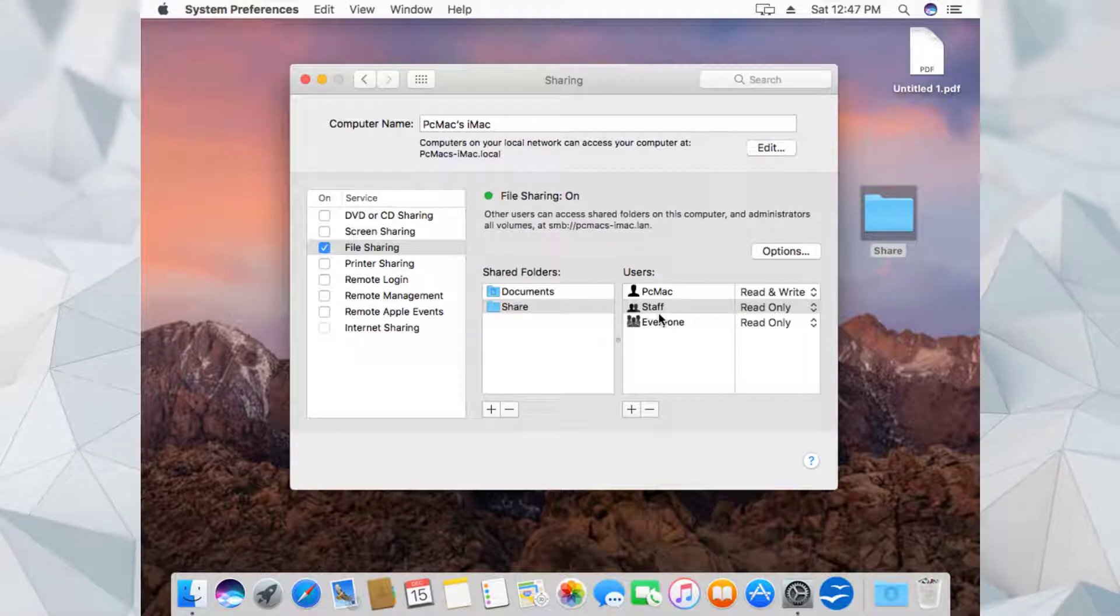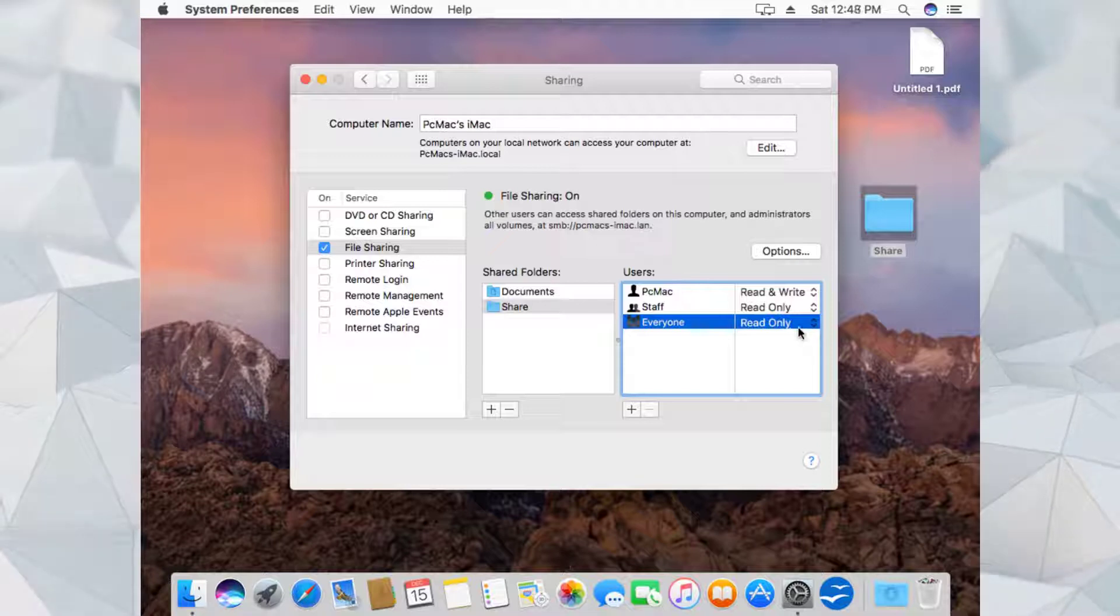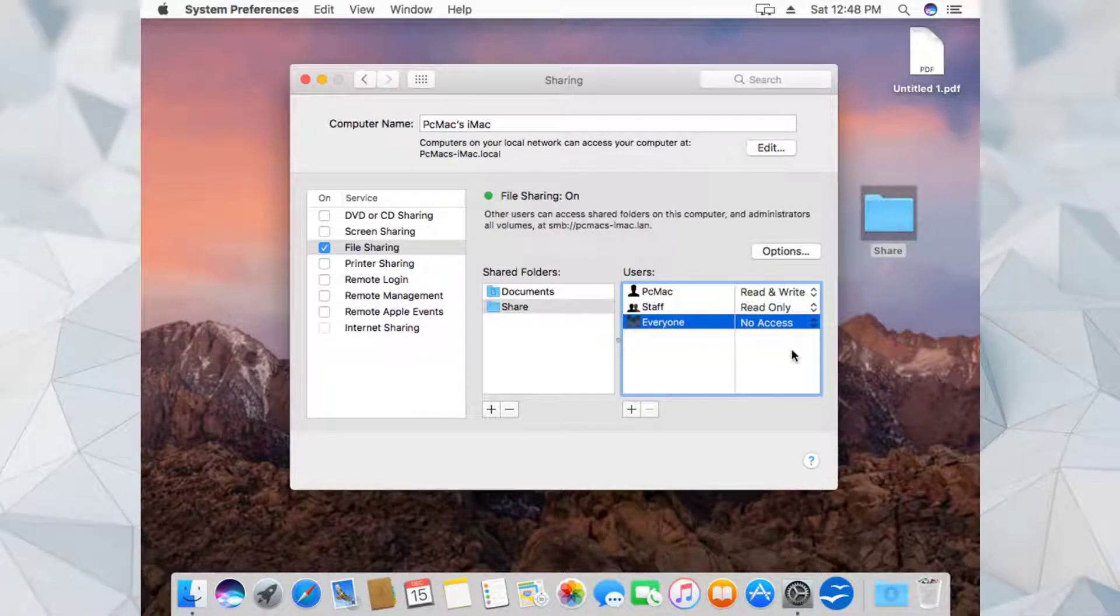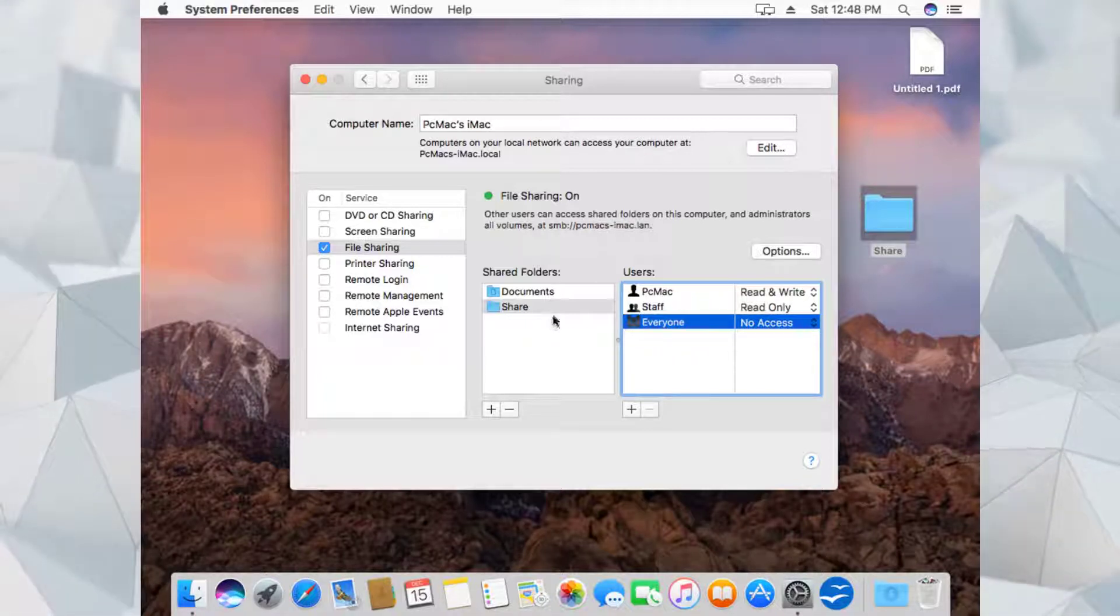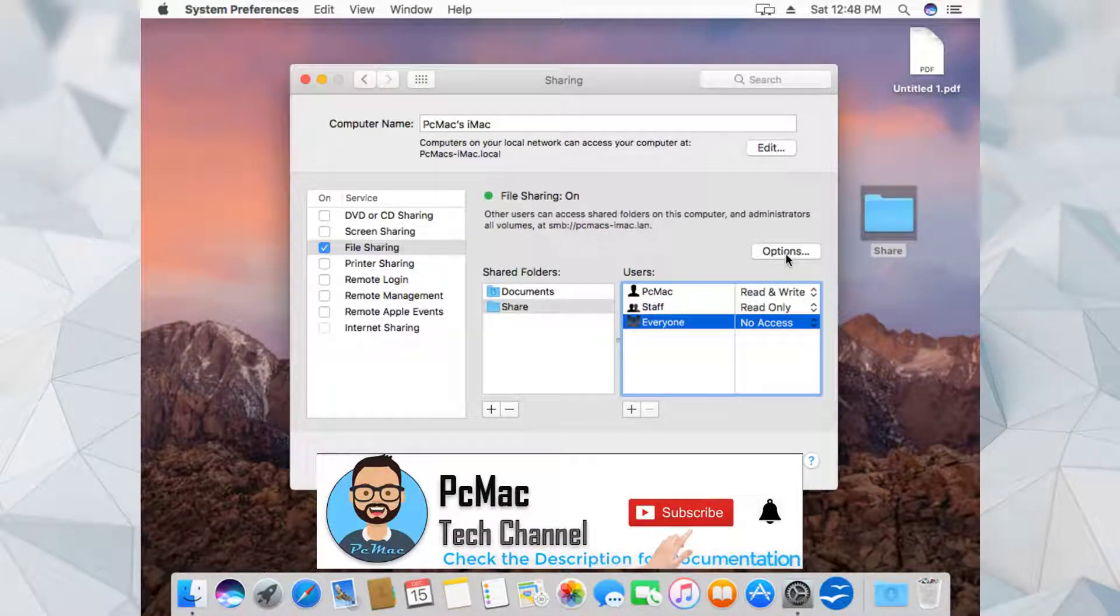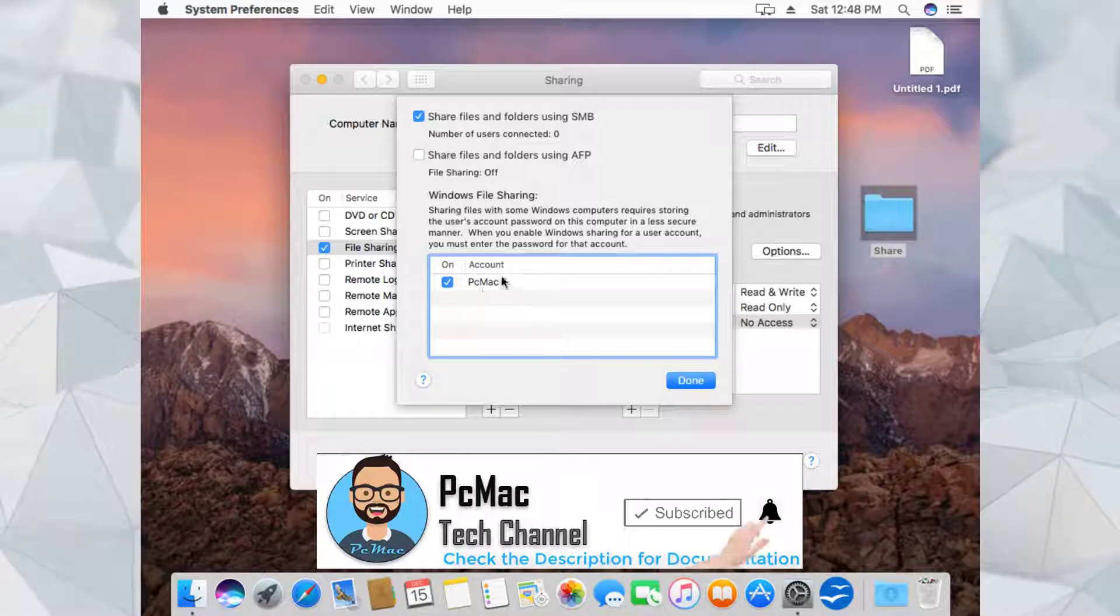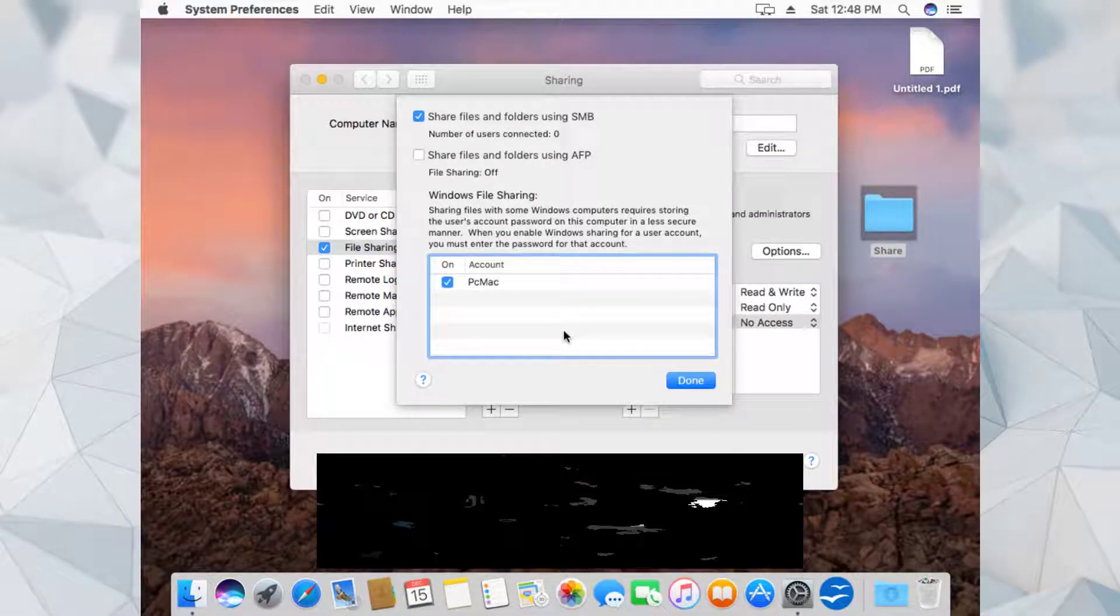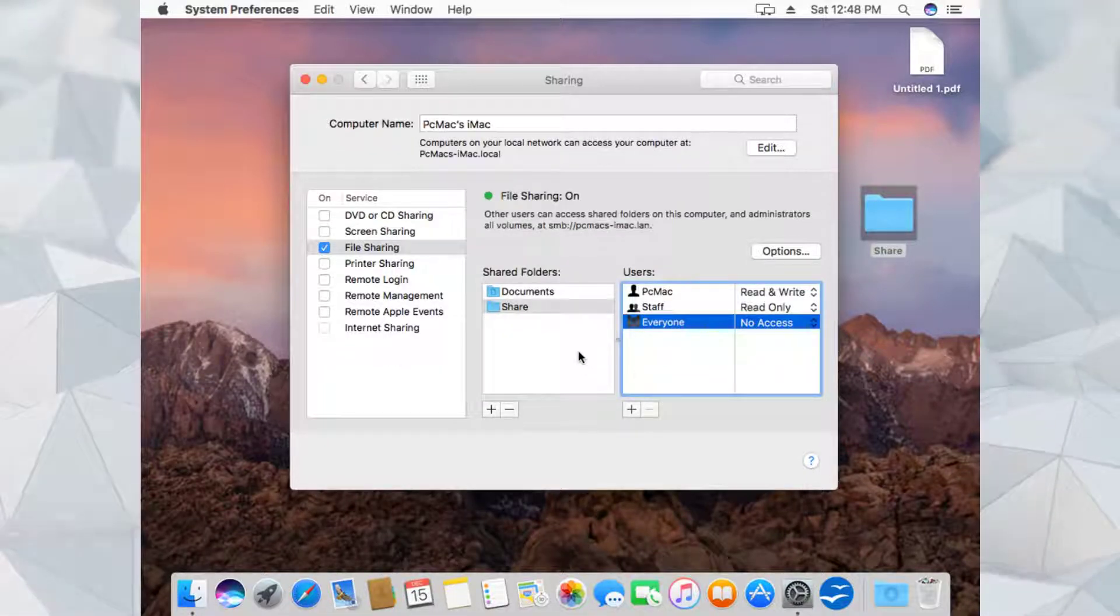As you can see, we don't want everyone to see this folder, so let's set 'No access' for everyone. Only the PC Mac user can access this folder. What we need to do is go into the Options and provide a check on the PC Mac user name of this computer. Let's click on Done and that's it.